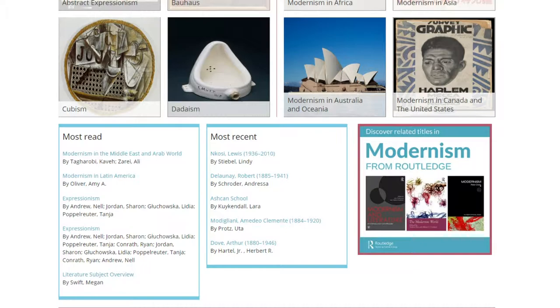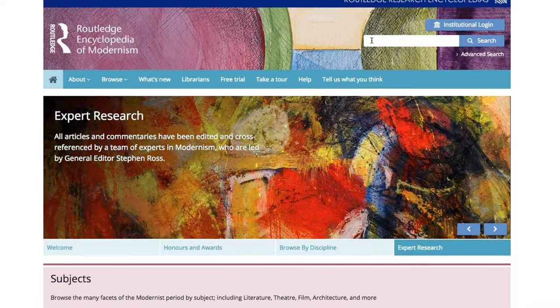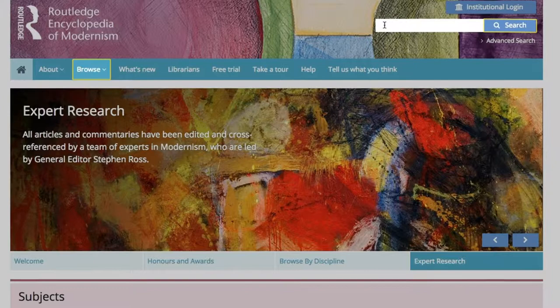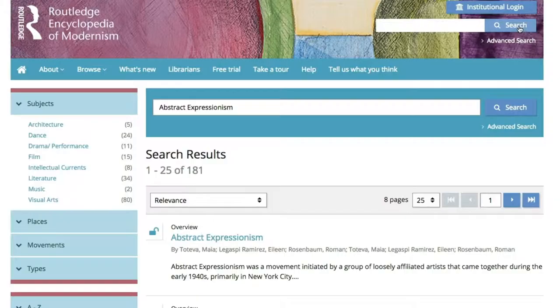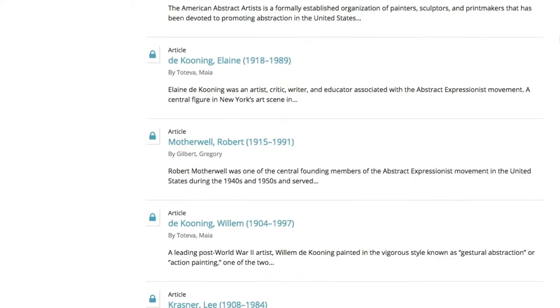Now we will cover the different ways to access articles on REM. REM has both browse and search options. To search for an article, simply type keywords in the search bar. Here's an example of a search: all articles related to the search term Abstract Expressionism appear on the screen, and the overview article on the topic appears first.